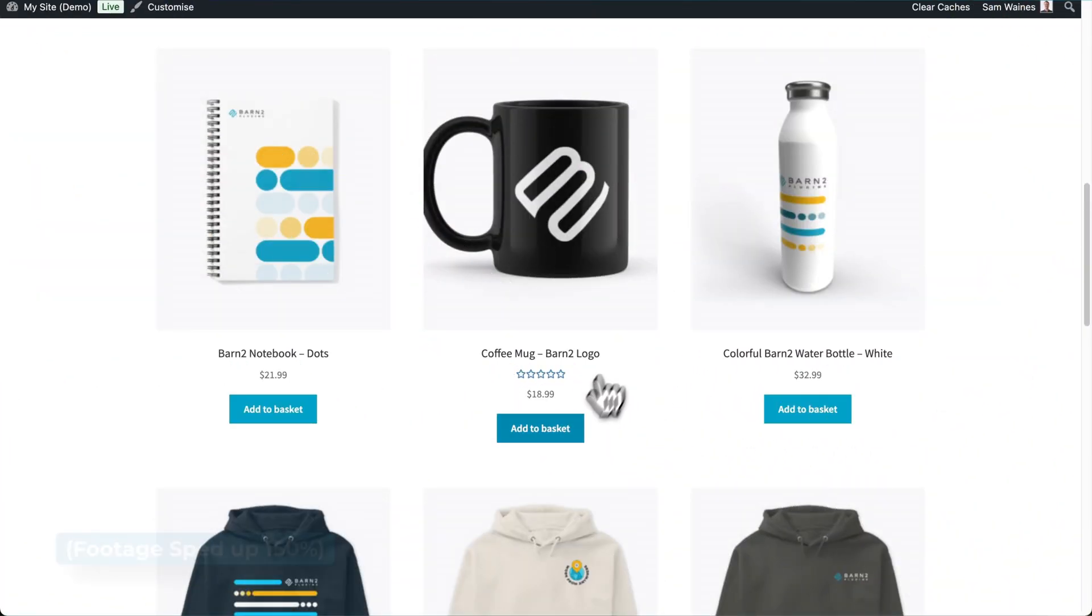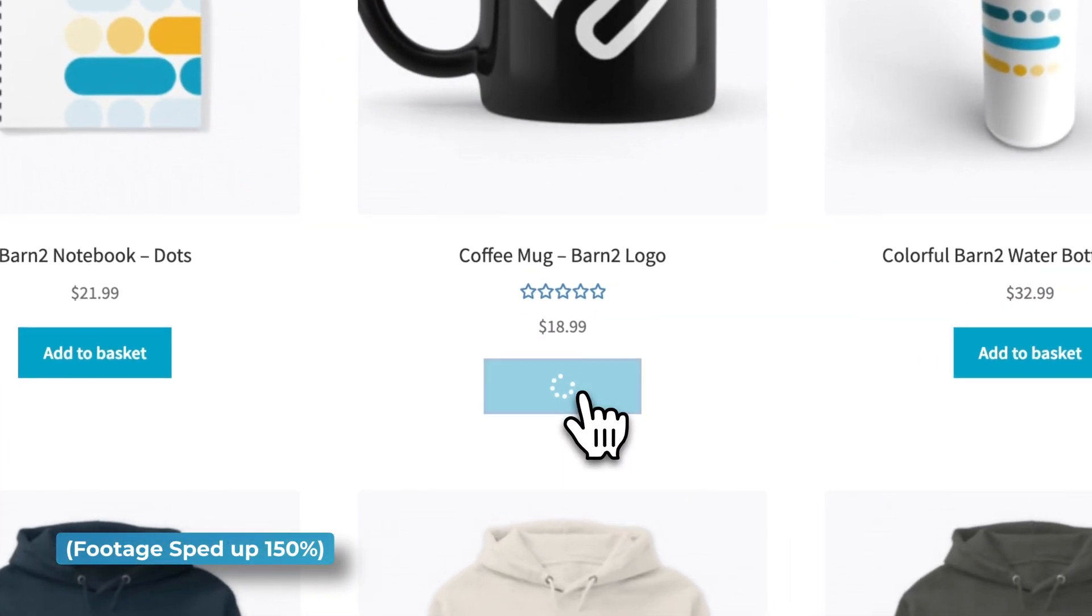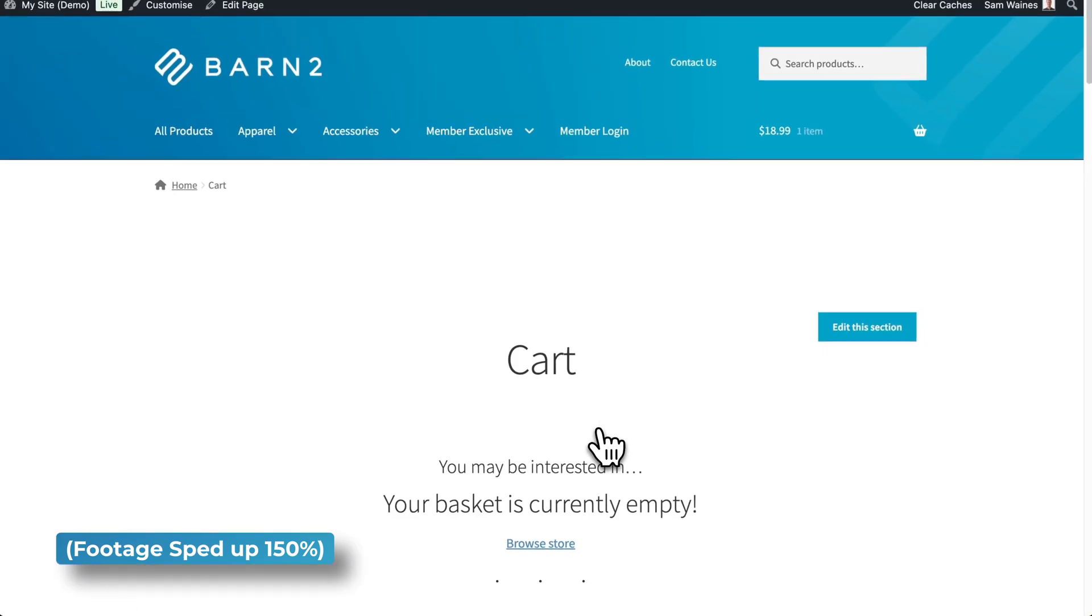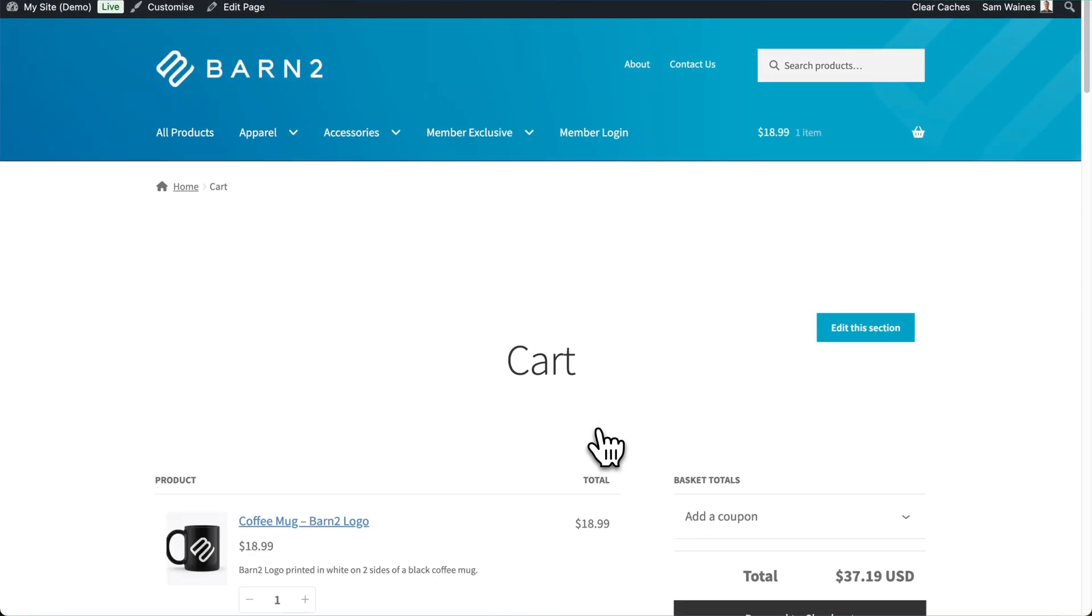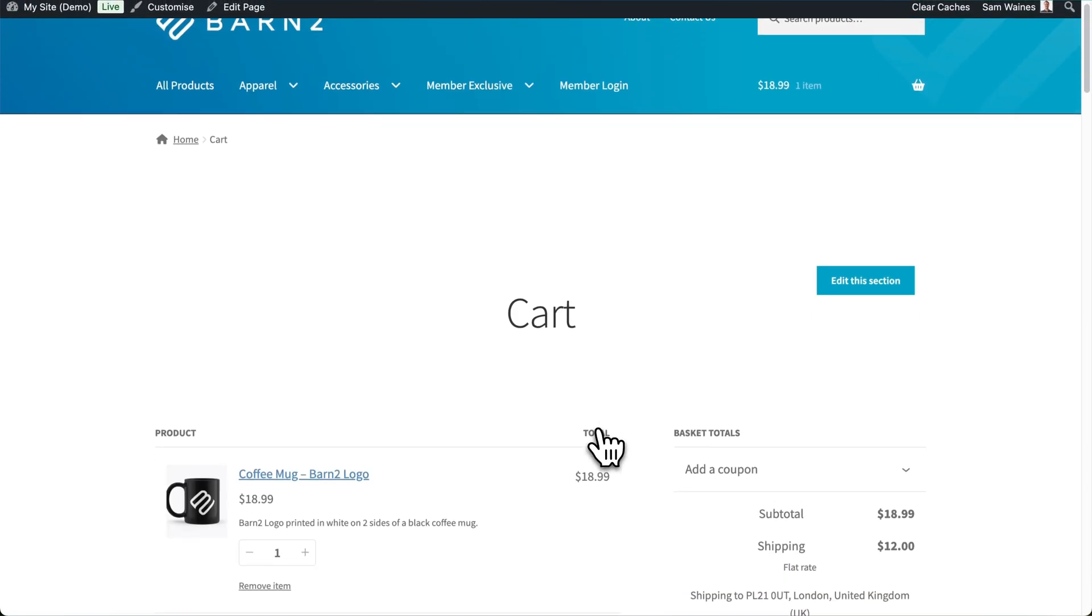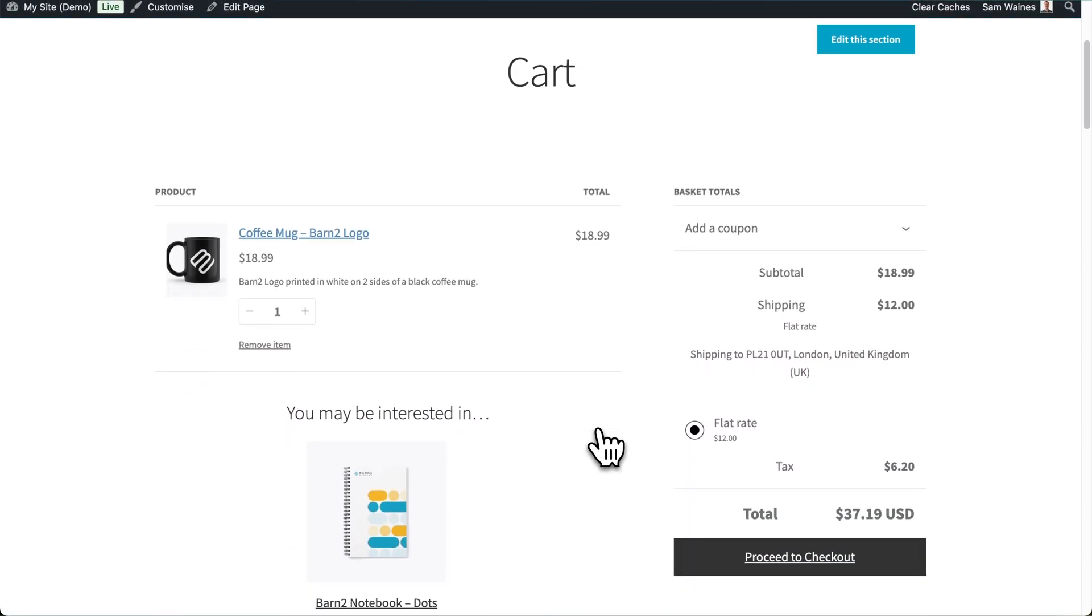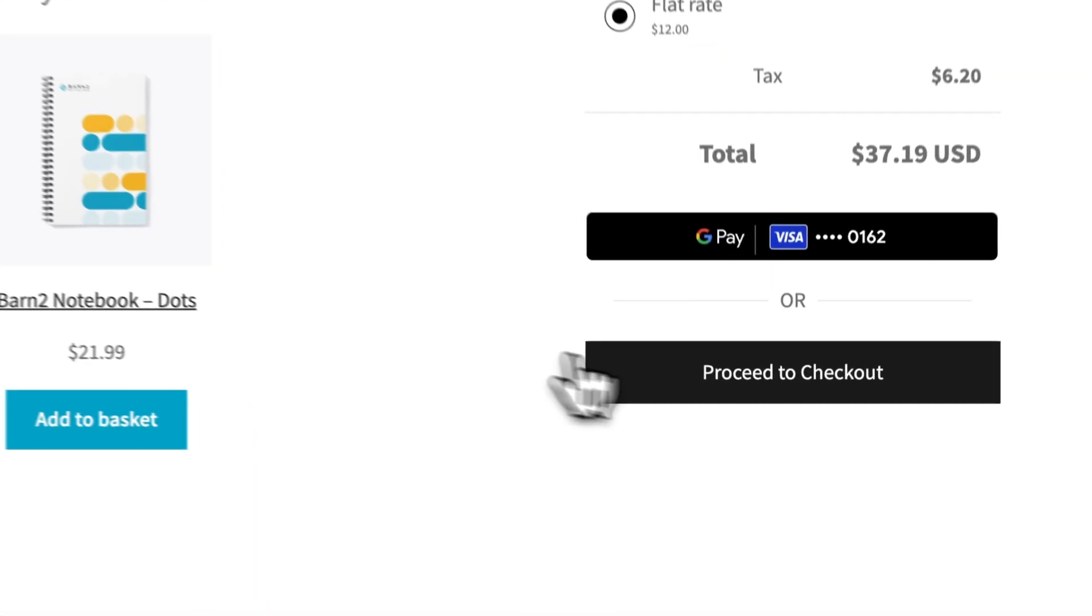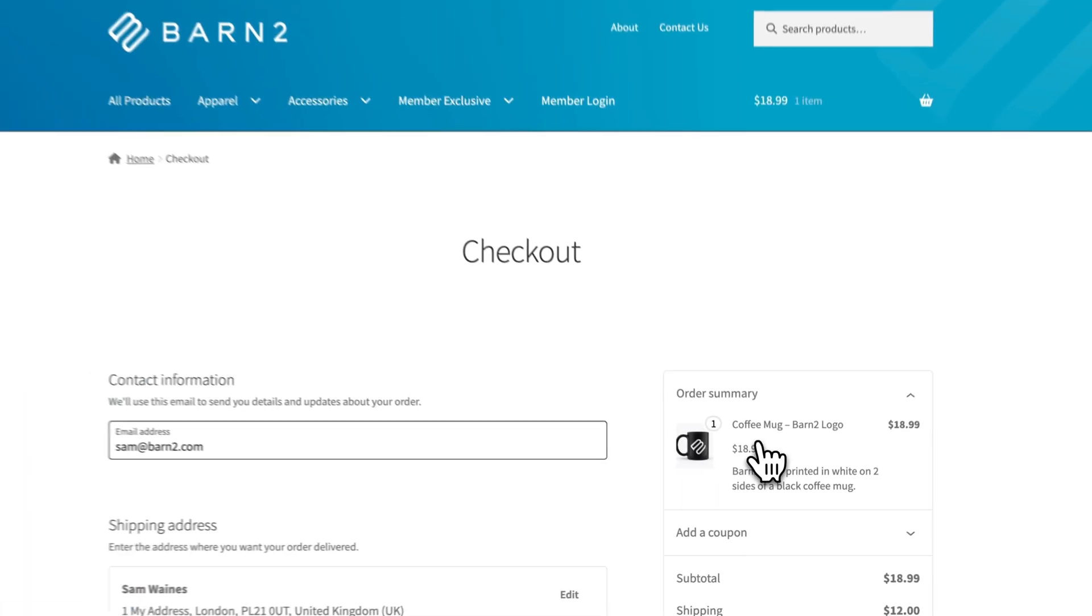With the standard WooCommerce cart and checkout, customers have to add a product to the cart, then go to the cart page to check their order, and then proceed to the checkout page and finally pay.